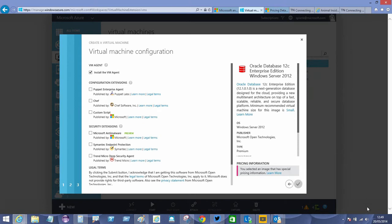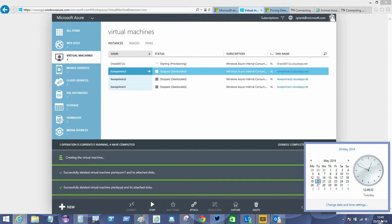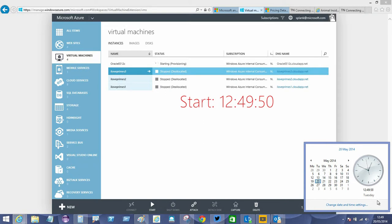We'll click go. So the time is 12:49 and 50 seconds. Let's just see how quickly this occurs.